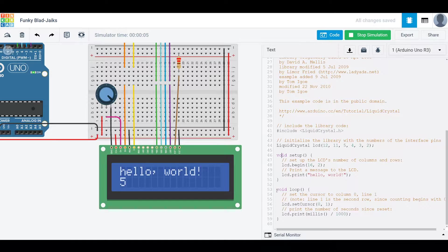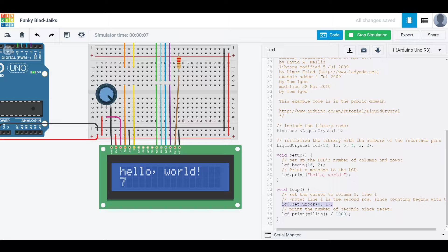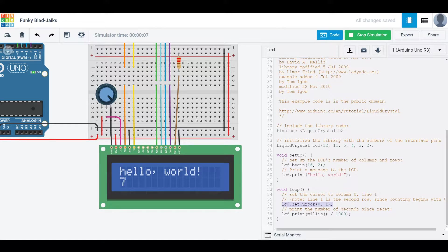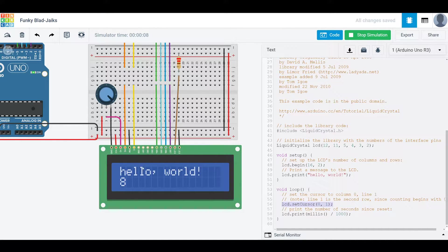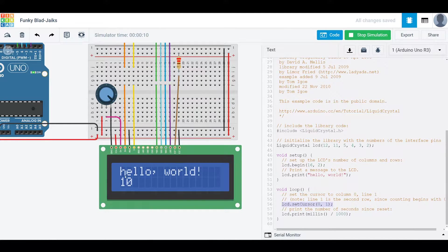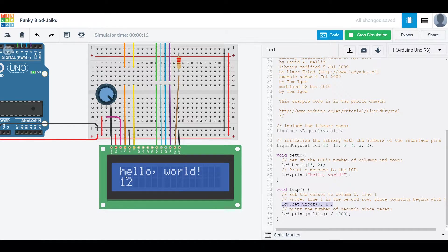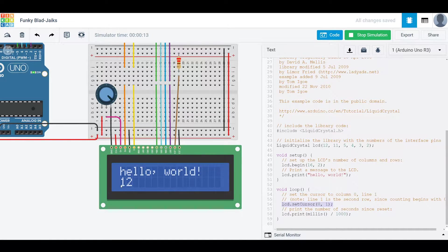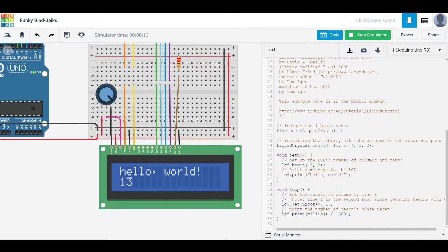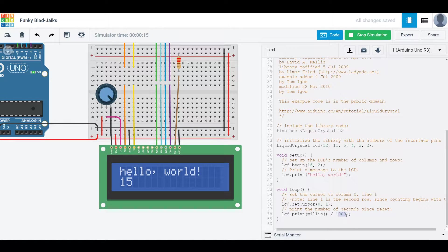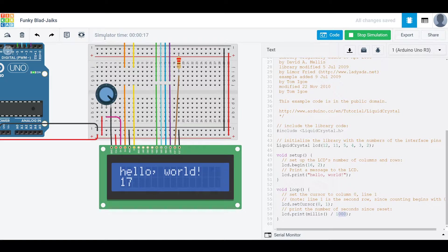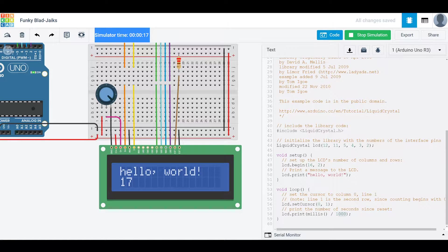This loop function will run until we stop the simulation. And what this is doing is setting the cursor to position 01. So this LCD display is zero based, meaning that this H is in position 00. So when we set the cursor to 01, now we are in this spot here. And what it's doing is printing the number of milliseconds since the program started, divided by 1000, which just makes the number of seconds. And you can see that matches the simulator time up at the top.